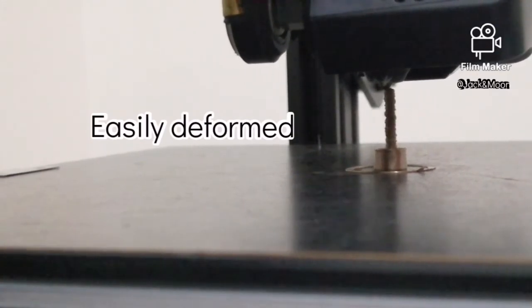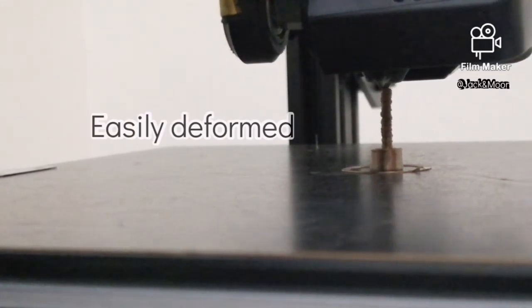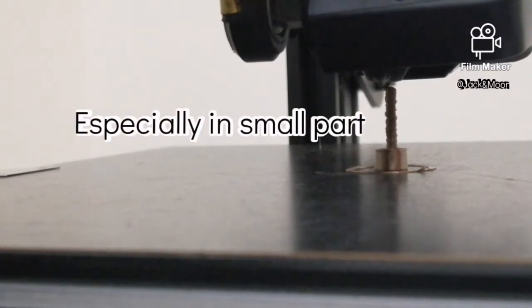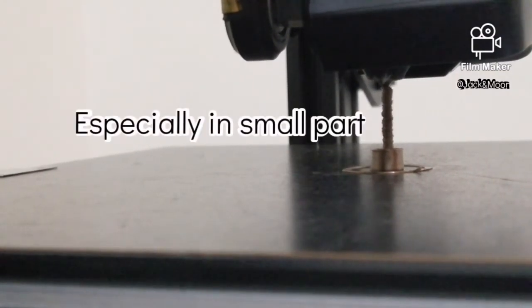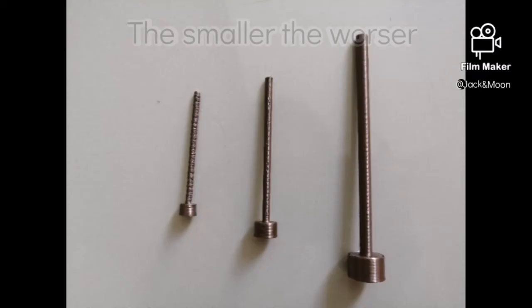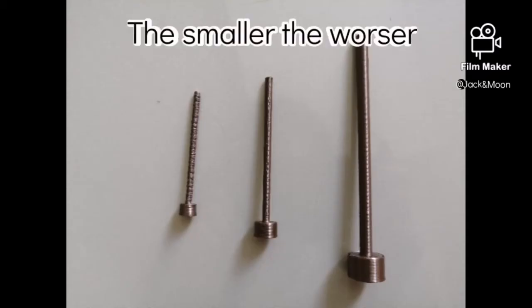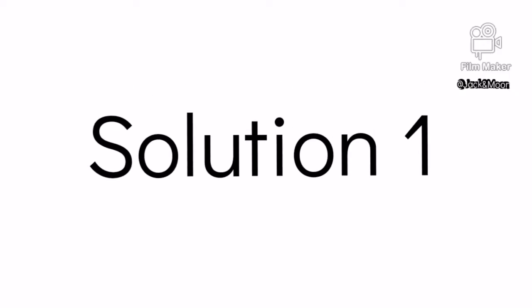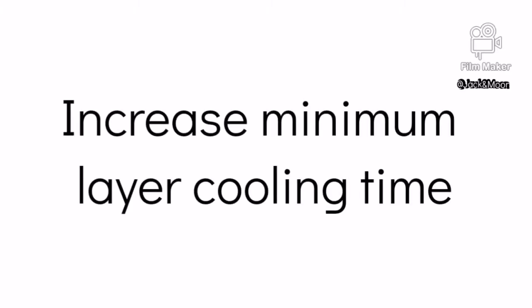This situation might be even worse if the printed part is extremely small. Before the bottom layer can be cooled down properly, the top layer is already toppled over which might distort the figure. Now that we know the reason behind this failure, it is time to try out some settings and see if we can solve this problem.